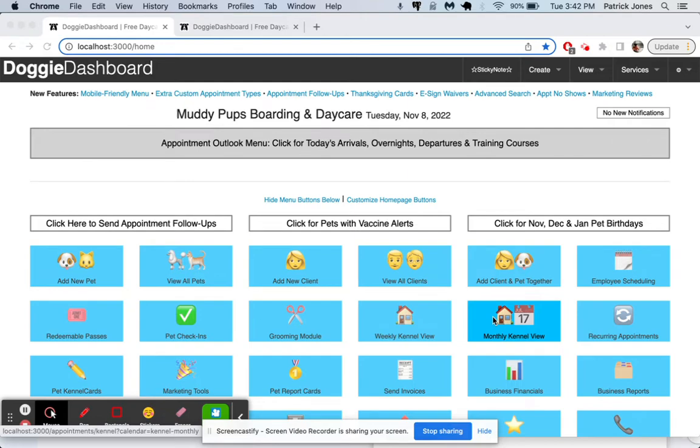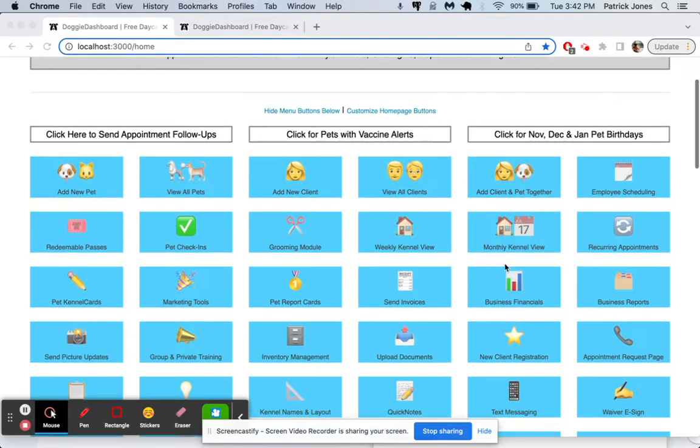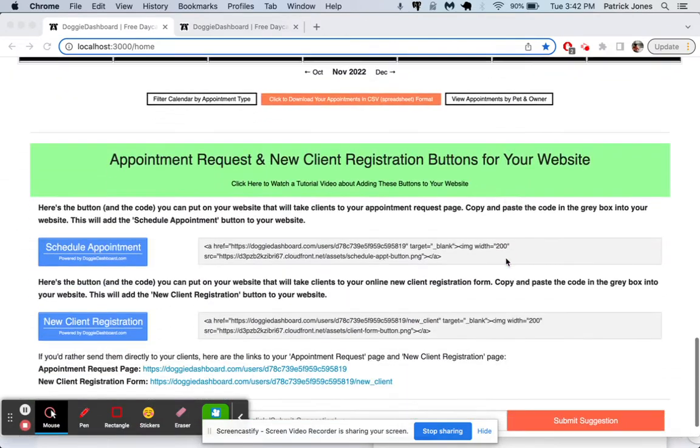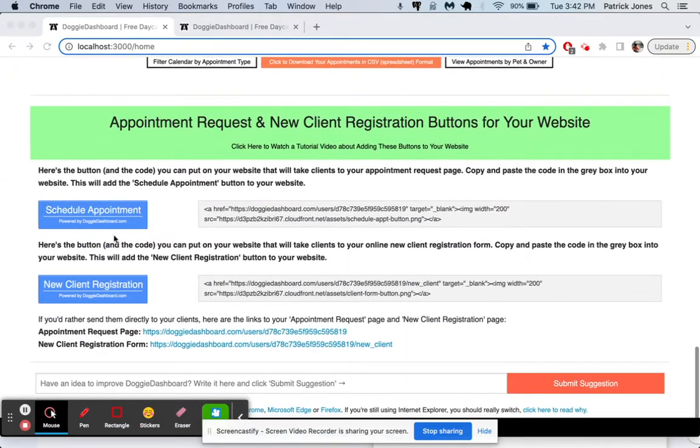So on your home page here, if you scroll to the very bottom, you will see two buttons, one that says new client registration and one that says schedule appointment.